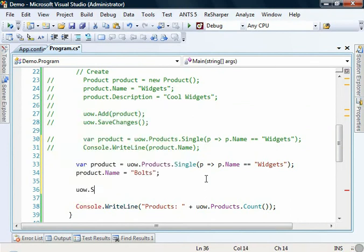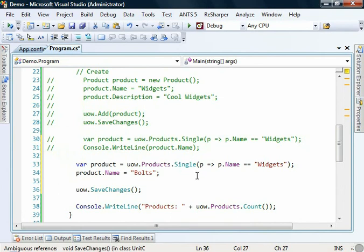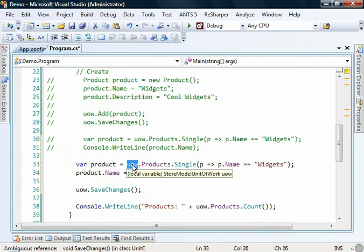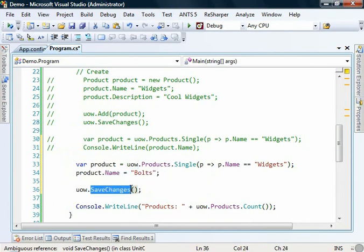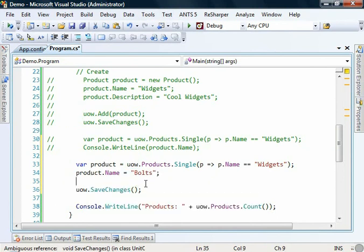So unit of work dot save changes. Now you'll notice that I'm not having to call the unit of work dot add here. This is because we have loaded this product via the unit of work. It is already attached to the unit of work. So any changes that are made will be automatically flushed to the database when we call save changes.